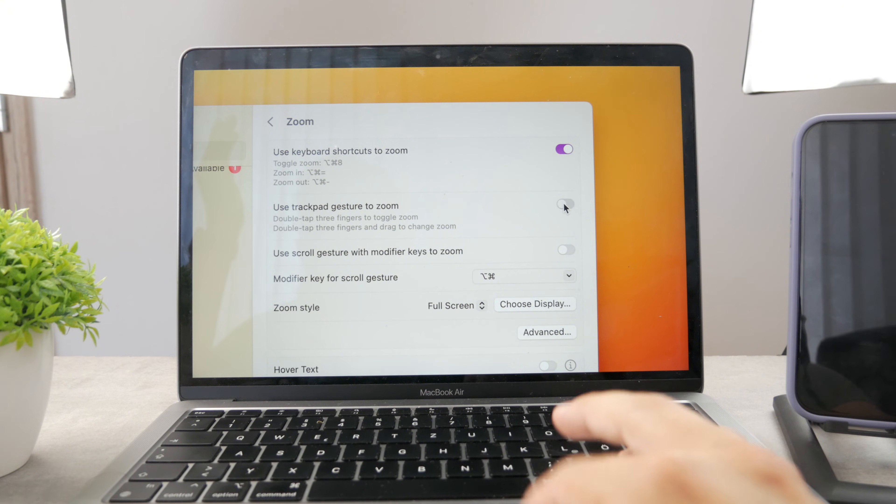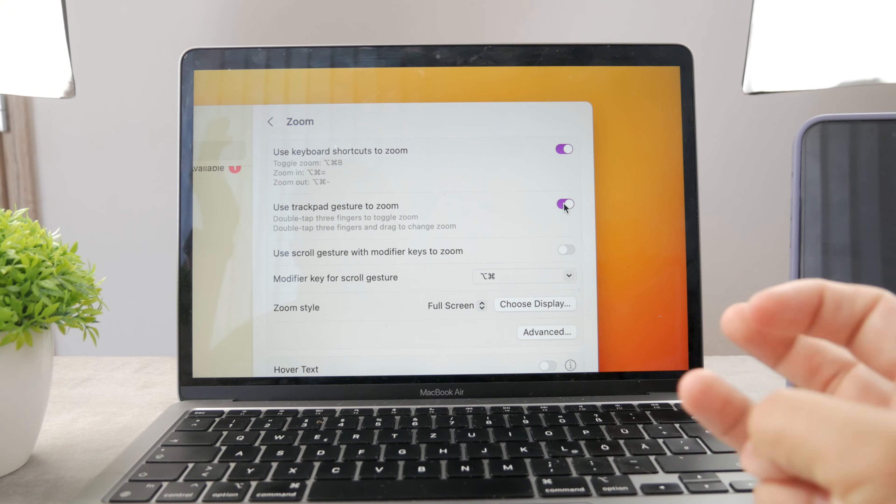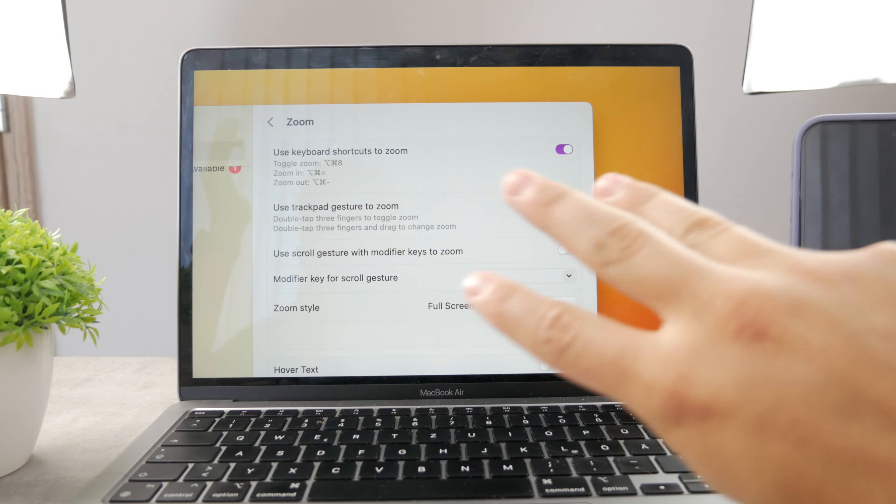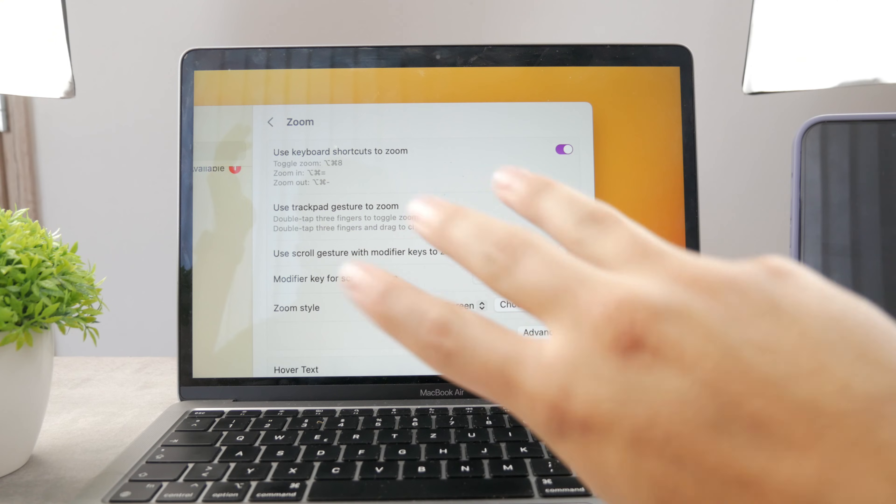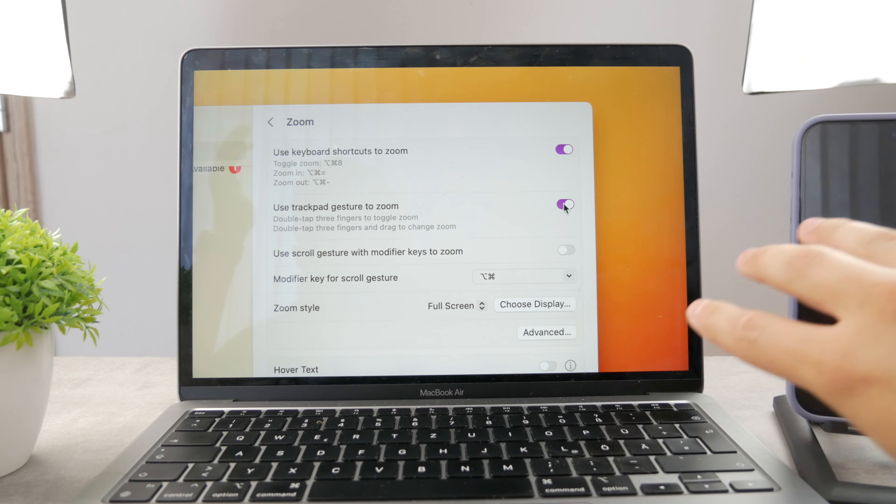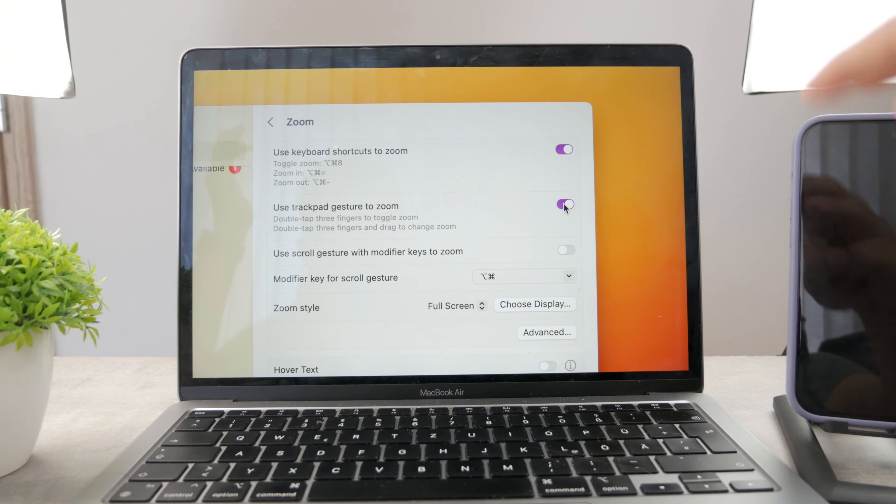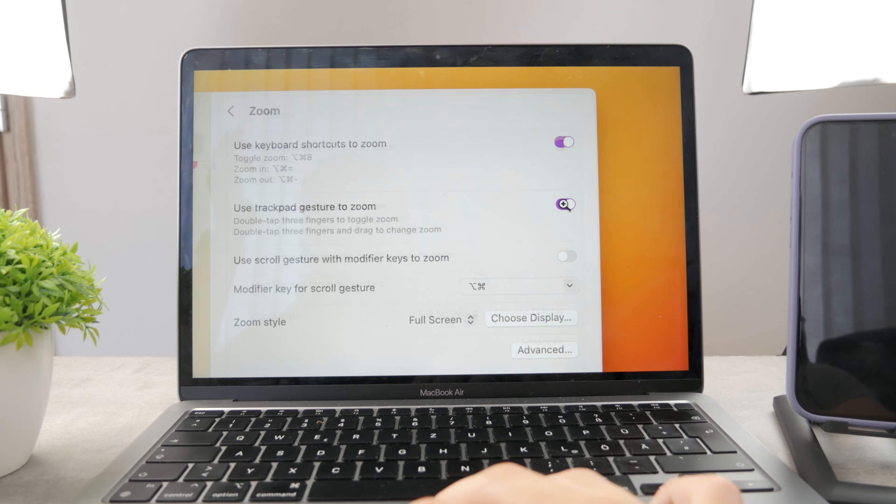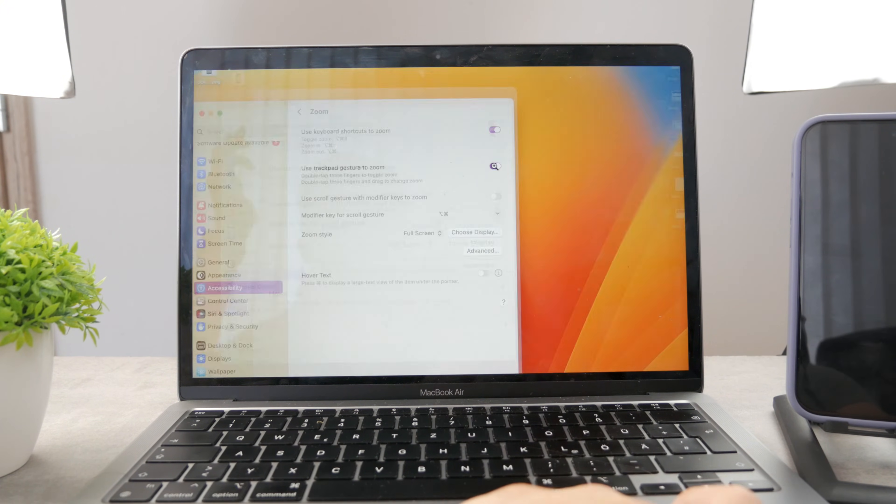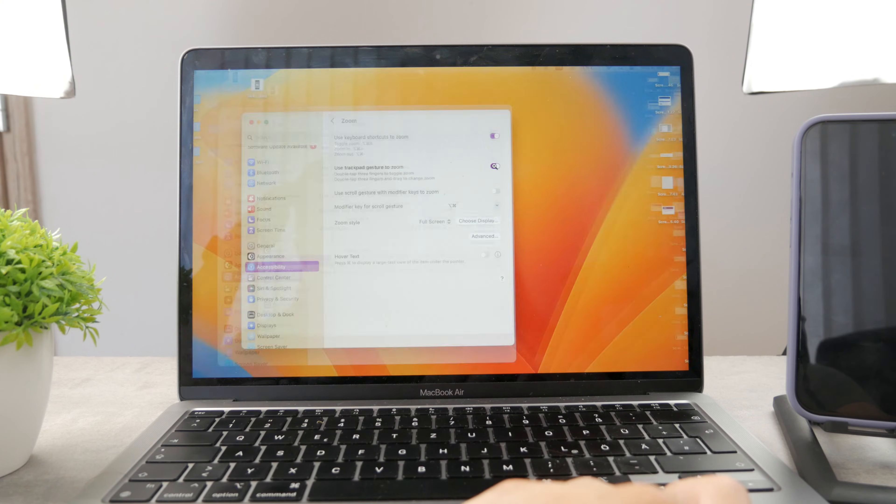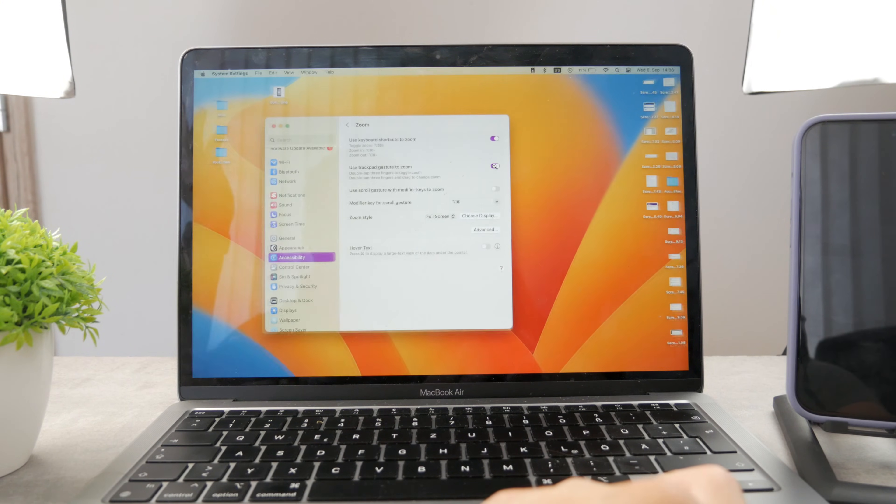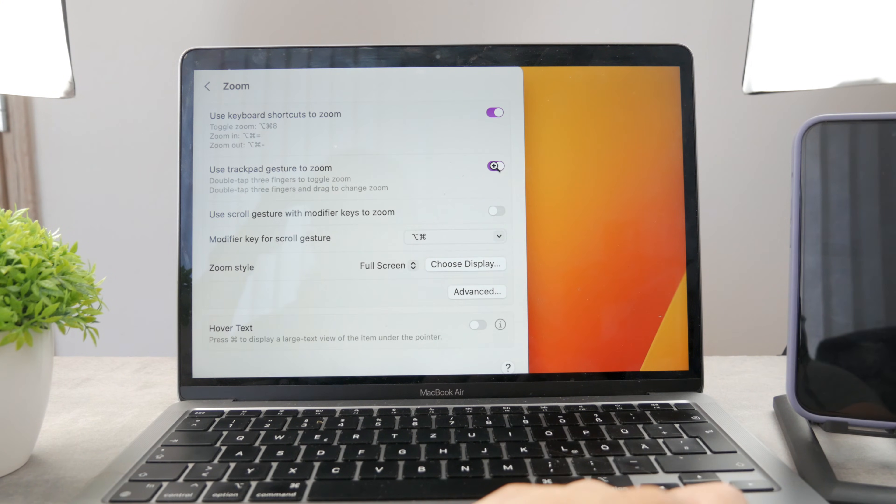Besides that, you can also use the trackpad method. Just like on your iPhone, you can use the three fingers gesture, double tap it to zoom it in and out. So you can always just do it that way on the Mac. That's a very useful way.